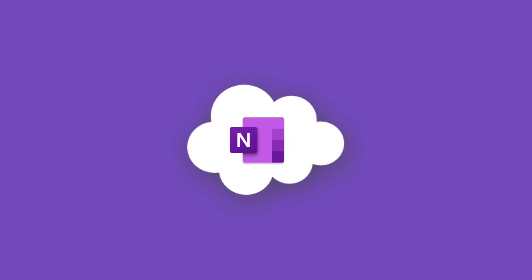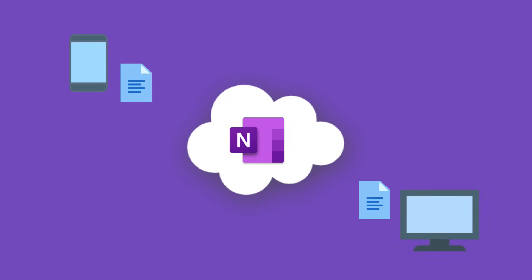As I said, OneNote stores all your notes in the cloud and because they're in the cloud it can sync those notes between all the devices you're using. So if you create a note on your phone, you'll immediately see it on your desktop.